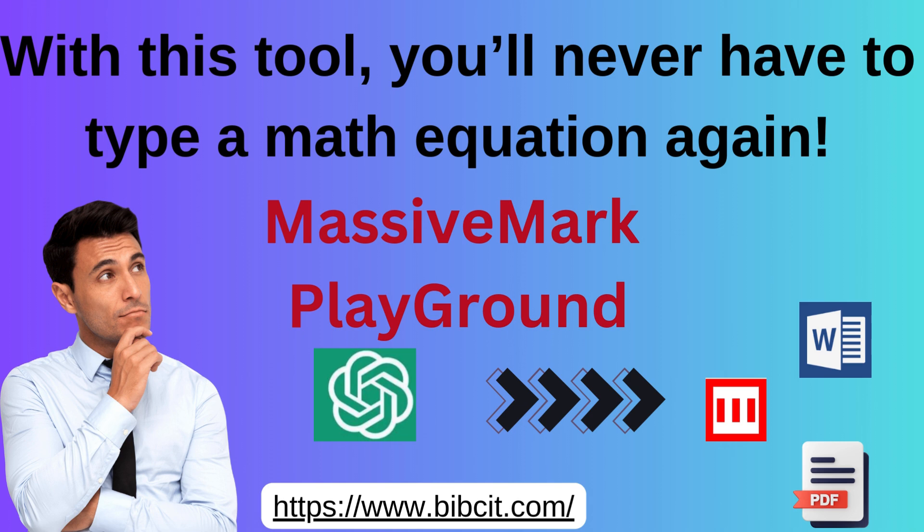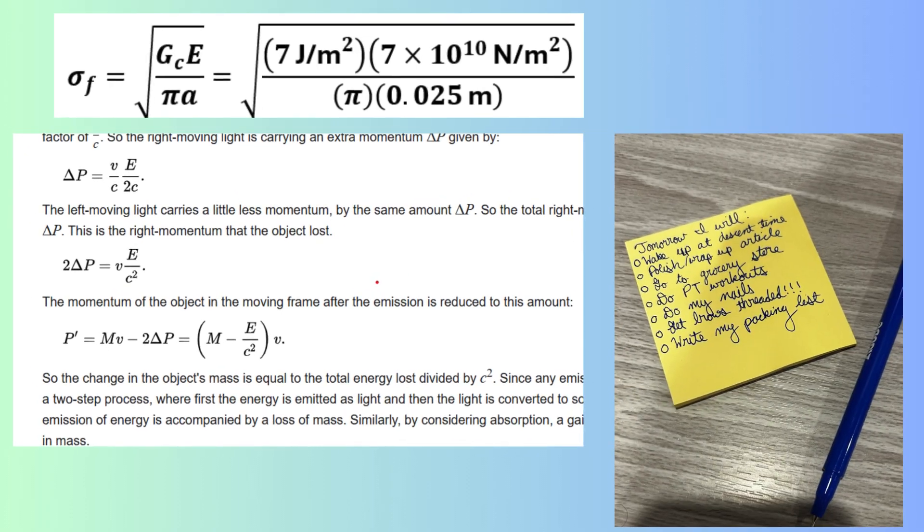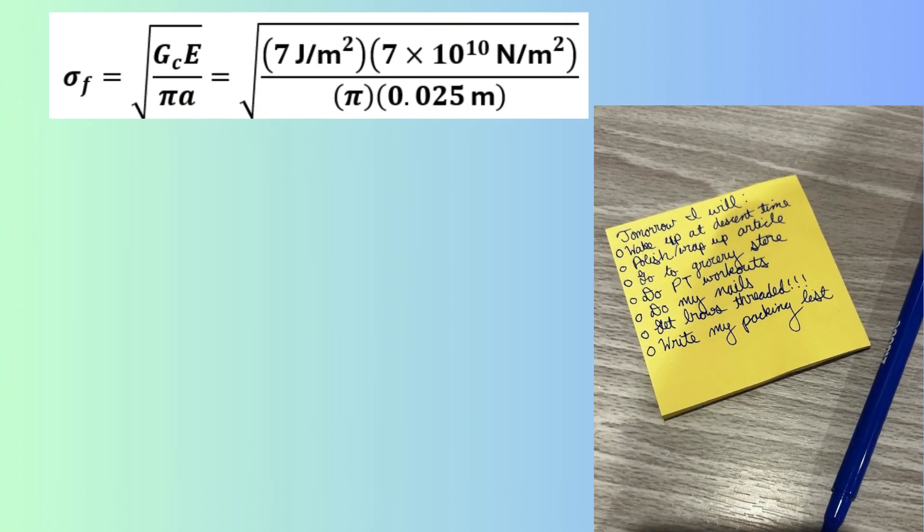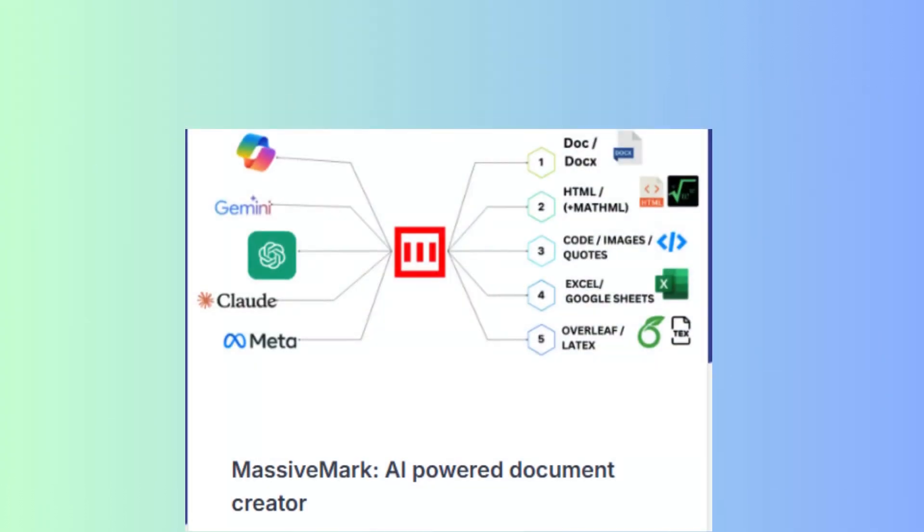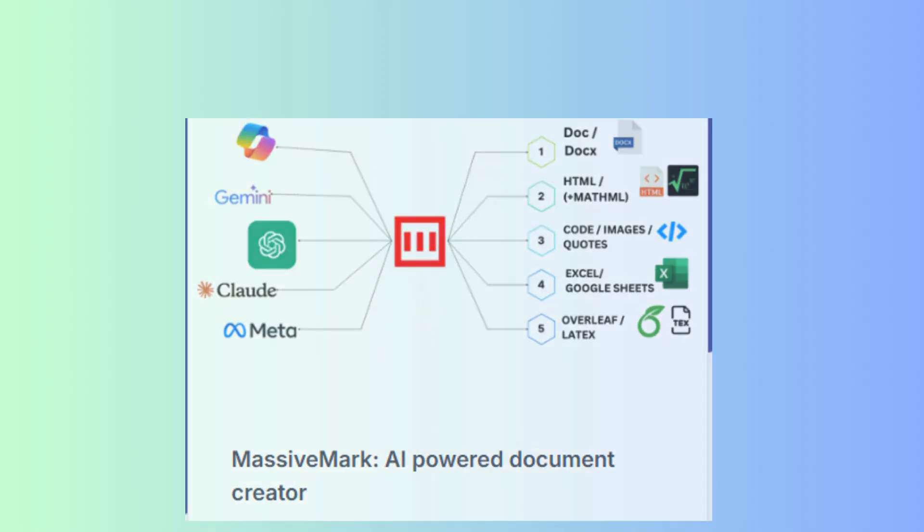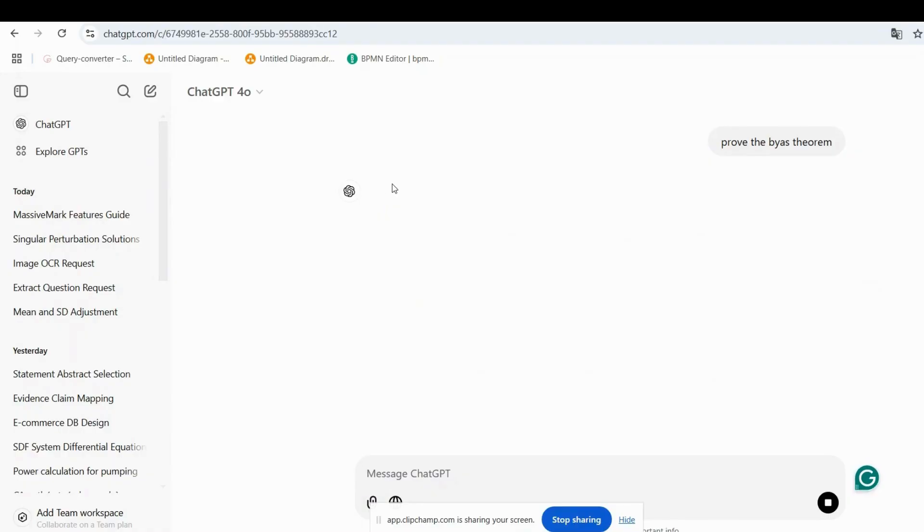Have you ever struggled to copy mathematical equations from ChatGPT into MS Word without losing formatting? In this video, I'll show you an easy step-by-step process using ChatGPT and MassiveMark that ensures your equations look perfect every time. Let's get started.